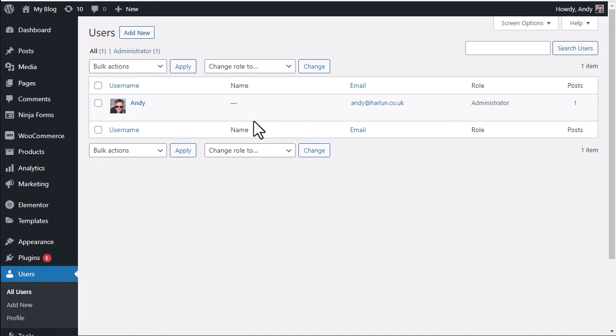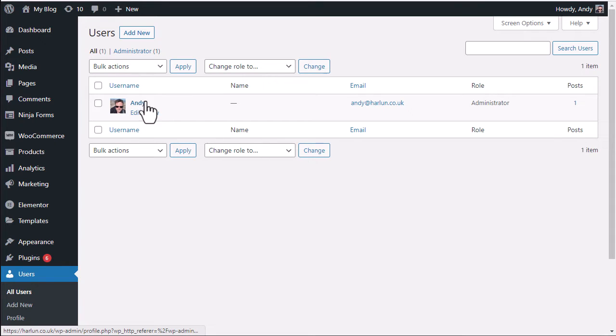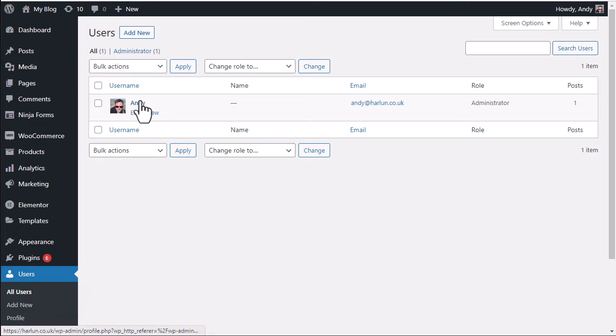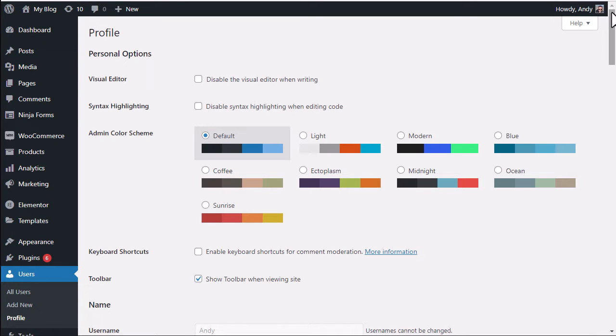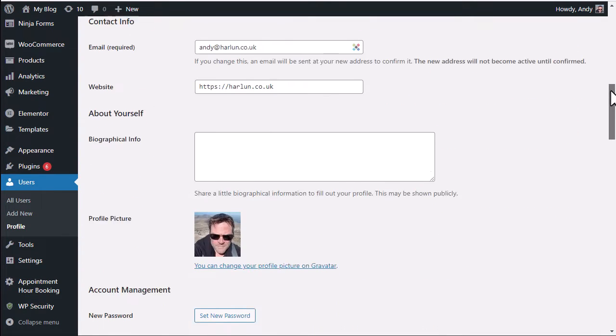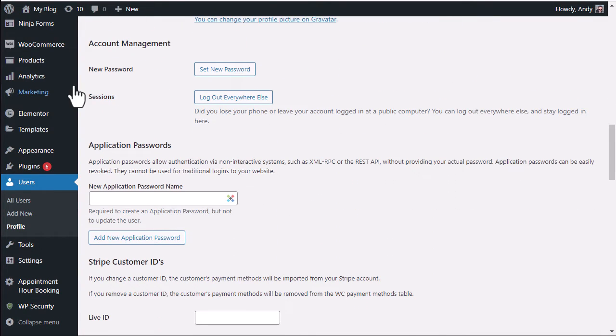In this video I want to go through some ways in which you can change your password for the WordPress user. Now I've only got one user here. If I click on here I'm in the user section. Click on the username and I'm taken to the profile page. If you scroll down there is an option here to set the new password.